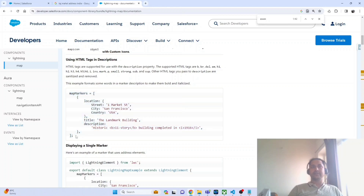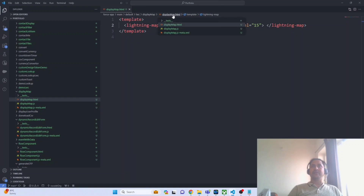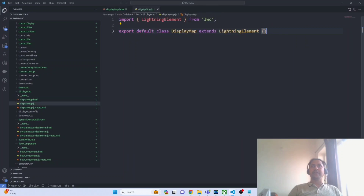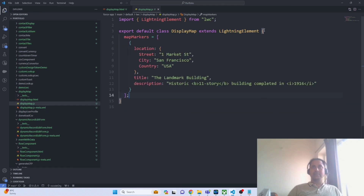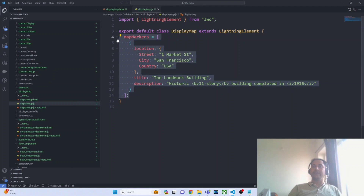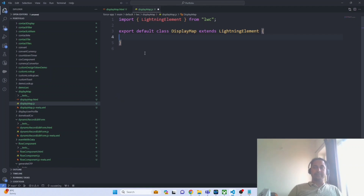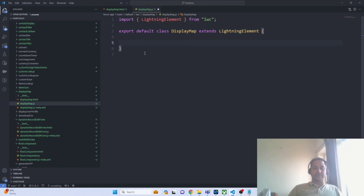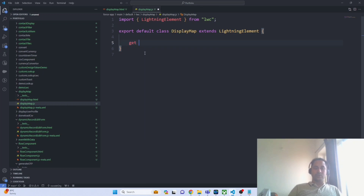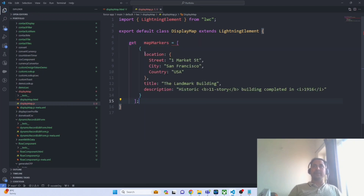Let me select this and navigate to the JavaScript file and paste it here. Rather than directly pasting it, I want to use a getter method because there are a few values I have to populate dynamically based on the values I am getting from the flow. This is the reason I am using the getter method.